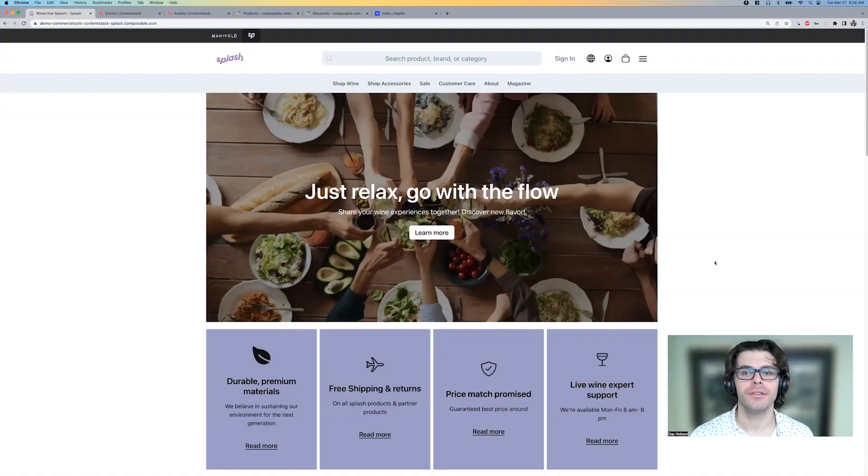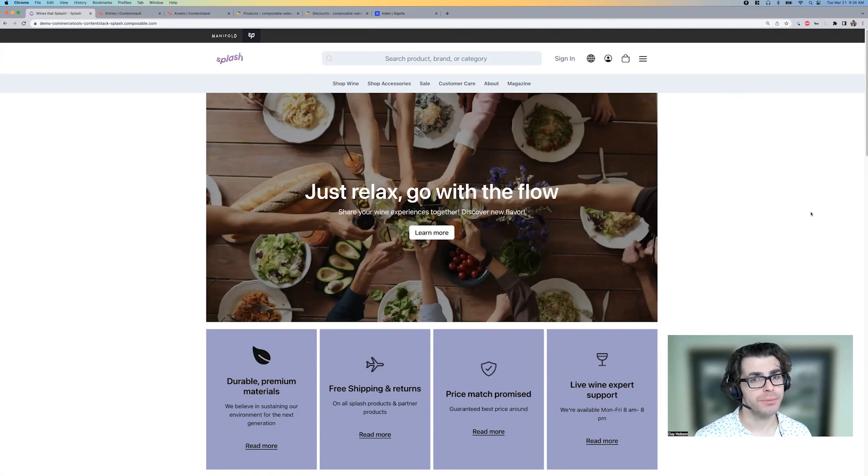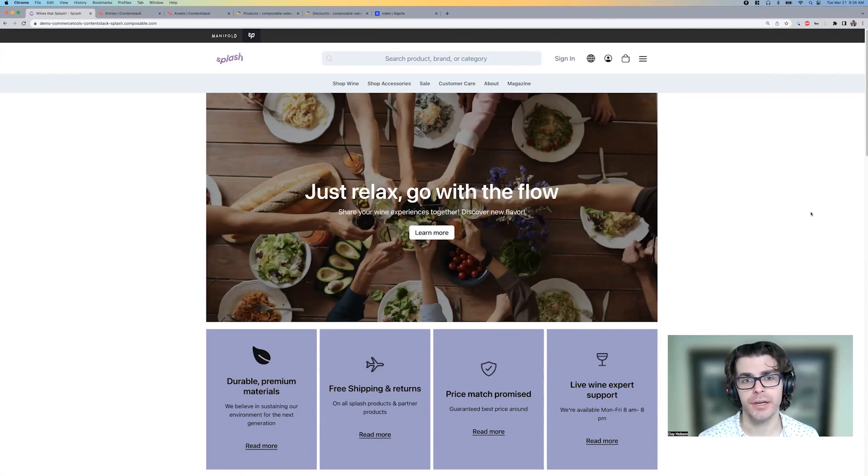Clay from Orium here. Today I'm going to show you just how easy it is in a no-code way to merchandise products and make content changes using Orium's Commerce Tools Accelerator.